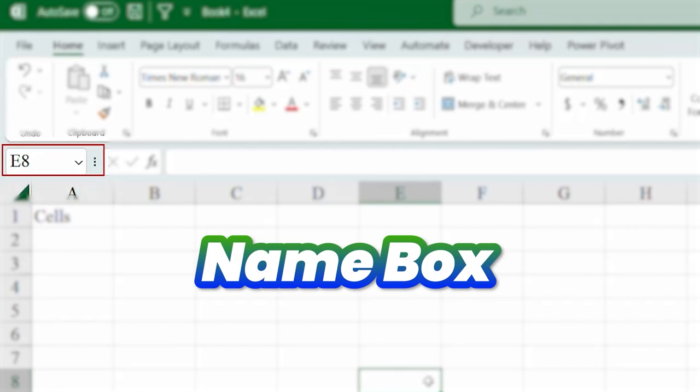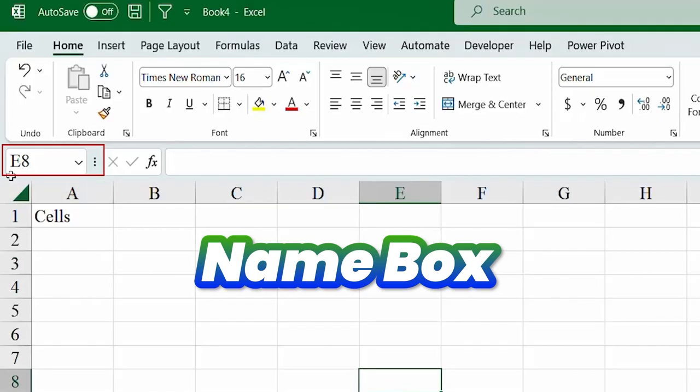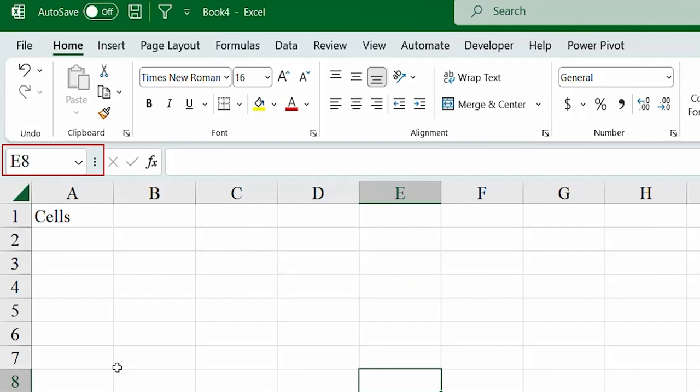Okay. So, here, you see the cell which I have selected now, its name is E8. E8. So, how does Excel give a name to the cells? Well, it's really easy to understand.